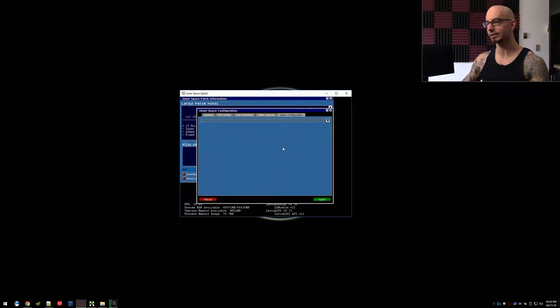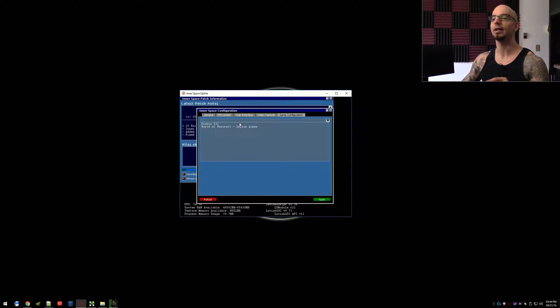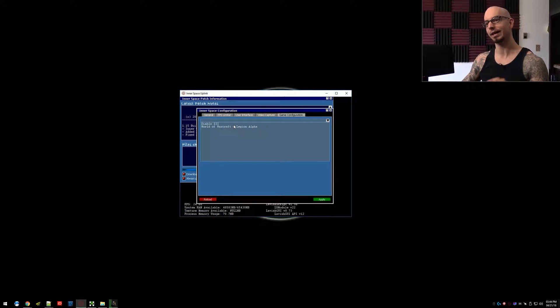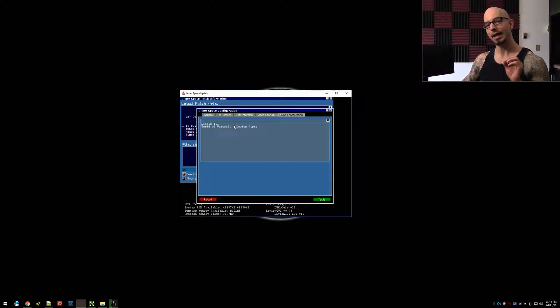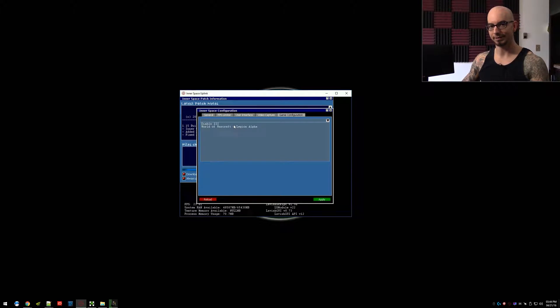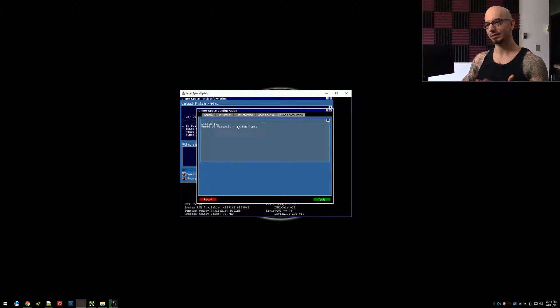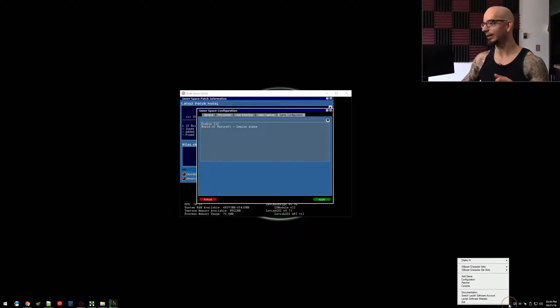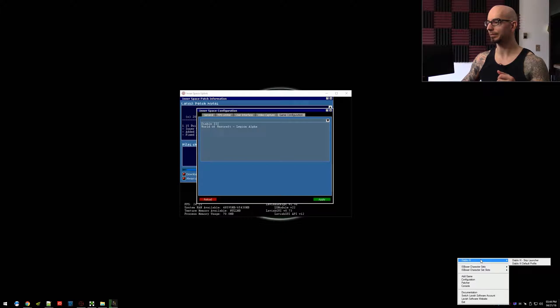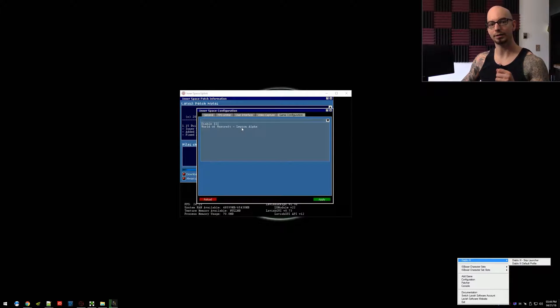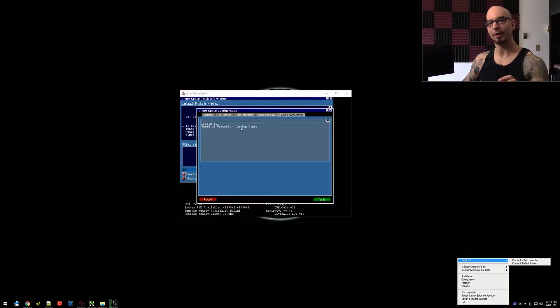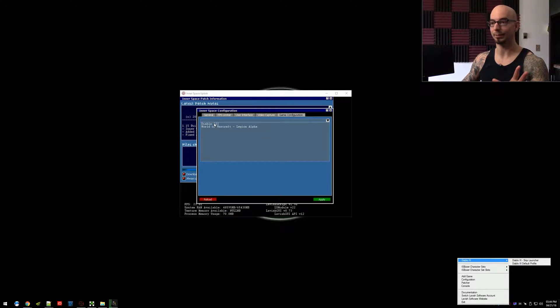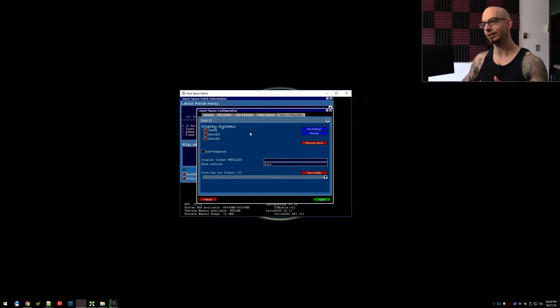Now there's nothing in this tab except for one dropdown, and this dropdown contains every game that is currently added to InnerSpace. Now some of you might be looking at this and you're like, wait, I just saw you click on the tray icon and there's only Diablo 3 up there. There's no World of Warcraft Legion Alpha. Why is that? Well, we're going to talk about why that is in a moment, but first, let's focus on Diablo 3 and edit those profiles.